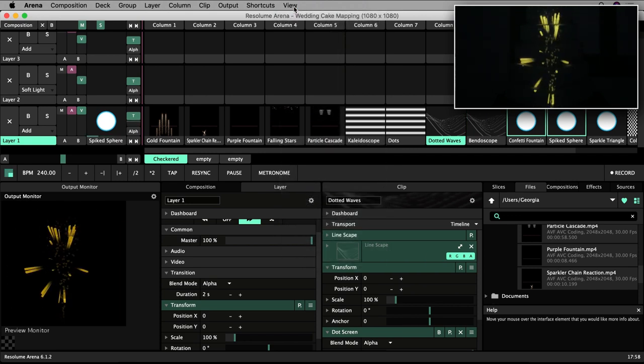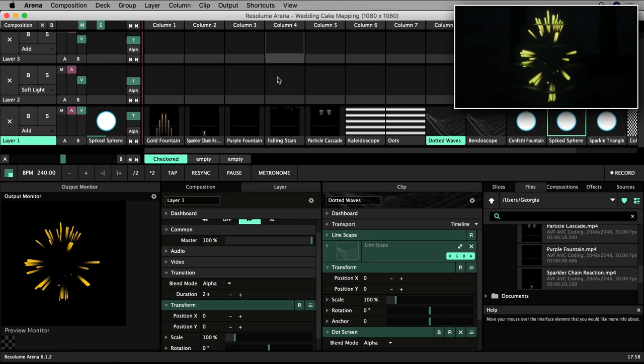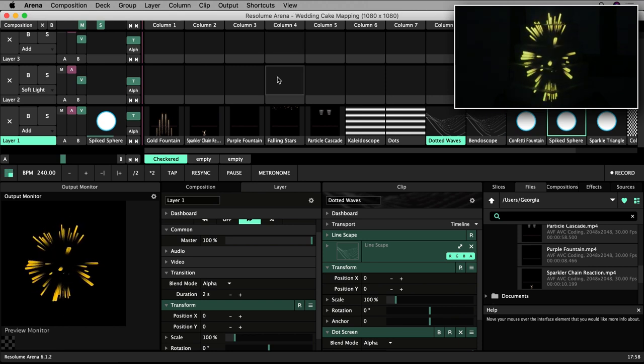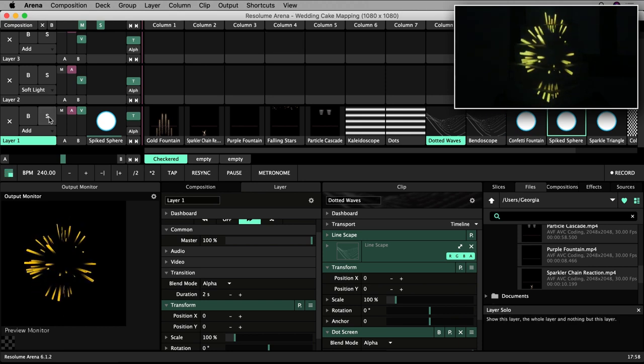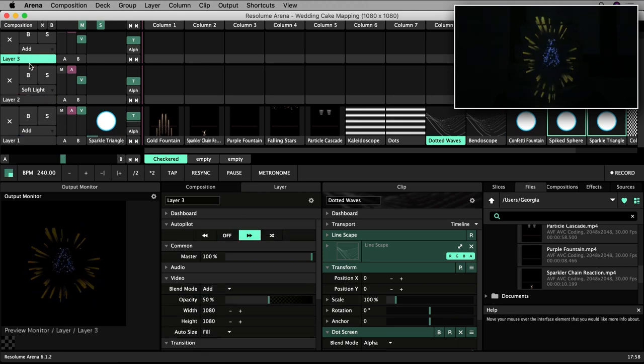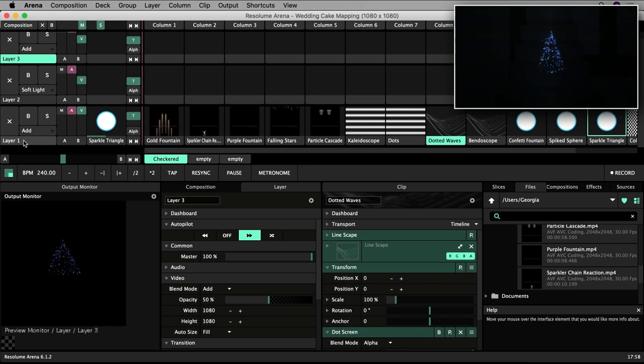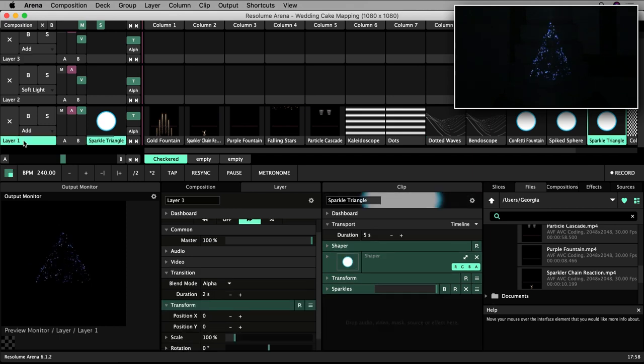Remember these autopilot settings only apply to layer one at the moment. I'll have to set them for any additional layers I plan on using.